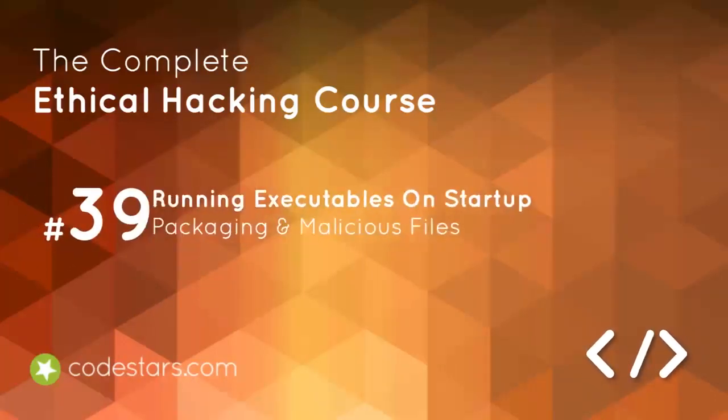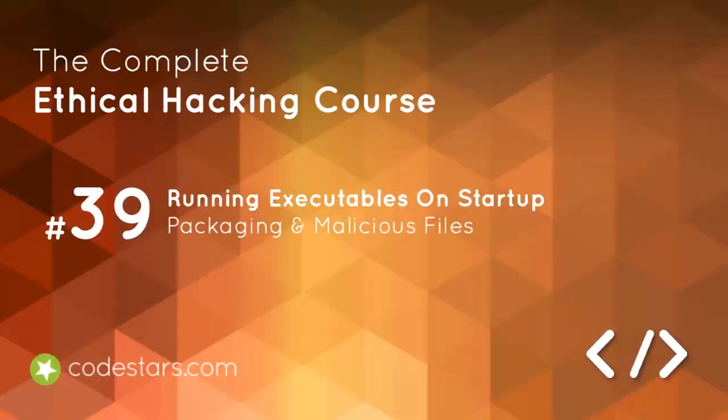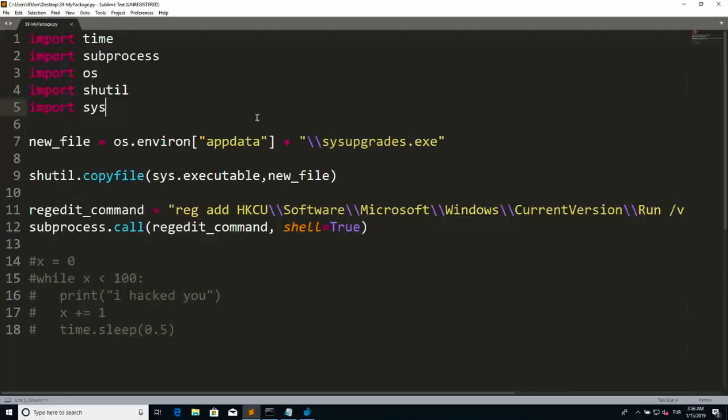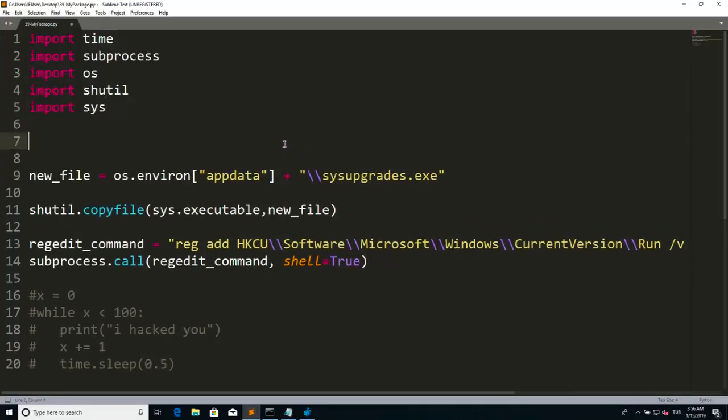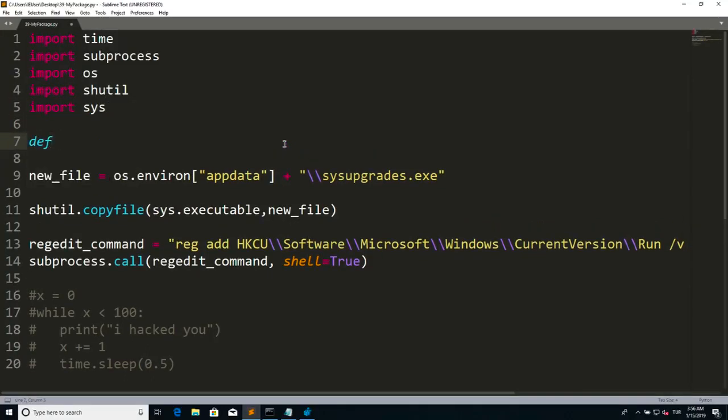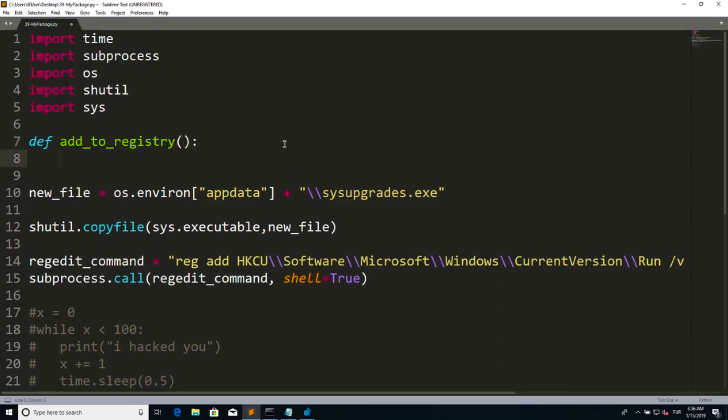Hi, within this lecture we're going to tidy up our code a little bit and then test if this really works. I'm going to add this into a function like we generally do, and I'm going to call this add to registry function and add everything under here. This is called persistence, by the way, adding this to registry.